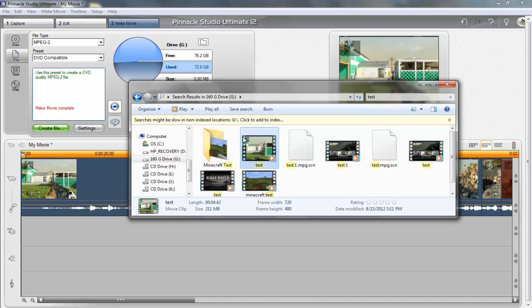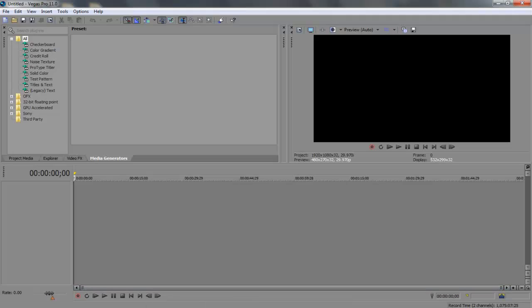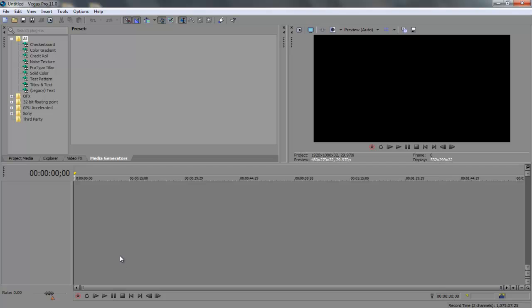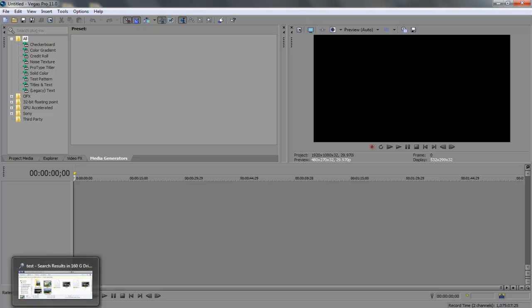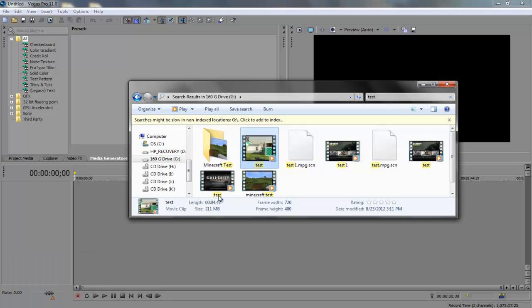All right everyone, we're back and we have Sony Vegas Pro 11 open. I just want to go ahead and say right now that this part of the video is probably one of the most drastic, yeah the most drastic part of the video process making this video. So pay close attention. If you need to pause the video you can. So let's start on this. Open up my folder where I have my video. I'm going to go over here to project, make media.